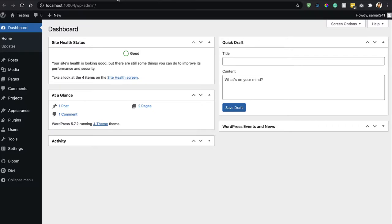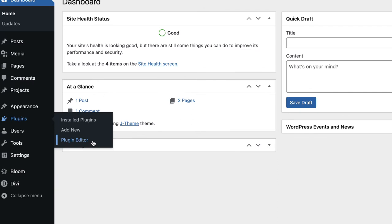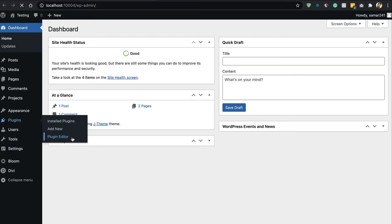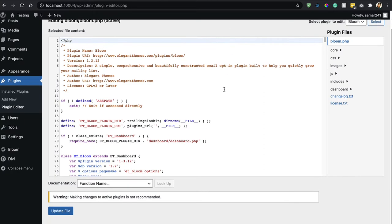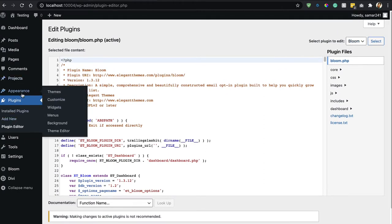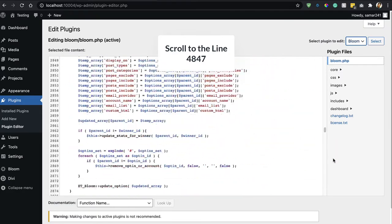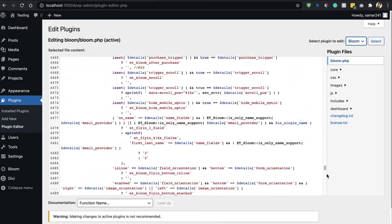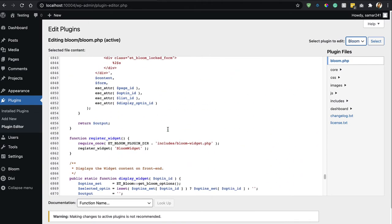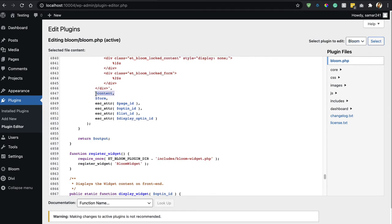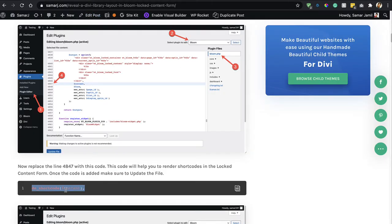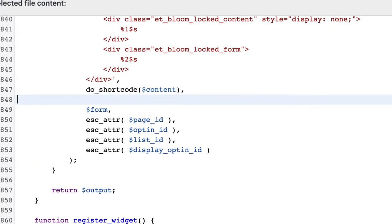Make sure that you have the Bloom plugin installed on your website. Then go to Plugins, then Plugin Editor. If you don't have this option on your website, you can use a file manager plugin or connect via FileZilla. Go to the Plugin Editor, select the Bloom plugin, open up bloom.php, and then scroll to line 4847. Find it right here — we have to replace this with the code we copied.